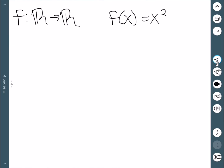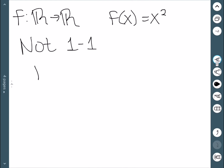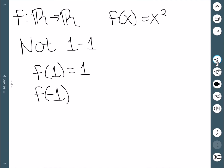Another example: consider the function from ℝ to ℝ defined by f(x) = x². This is not one-to-one, because f(1) = 1 and f(-1) = 1 as well, so we have repeats in our range.